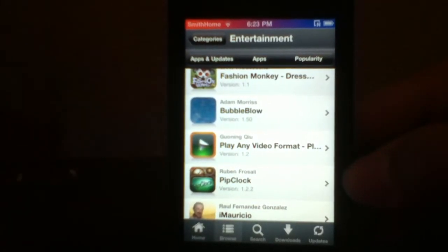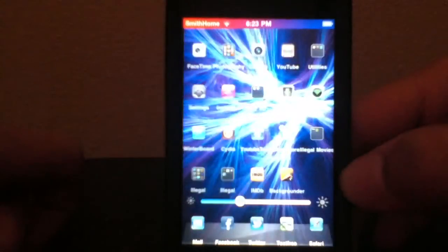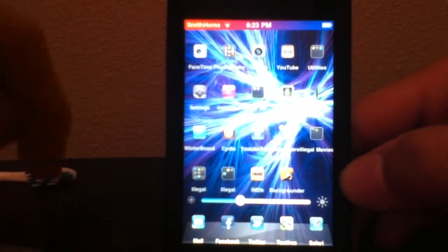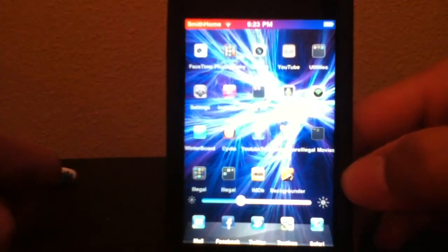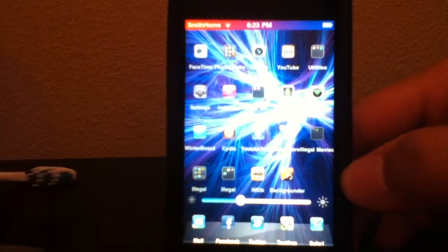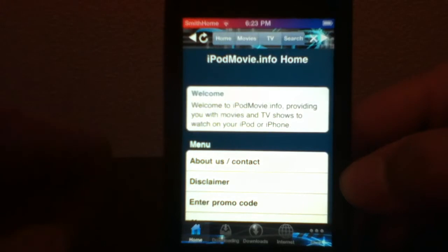Install 'Play Any Video Format.' After that, go into the iPodMovie.info app that you installed, and from there you can start downloading your movies.